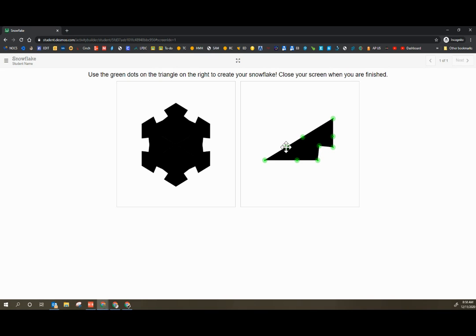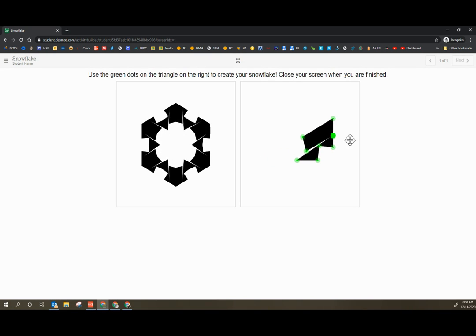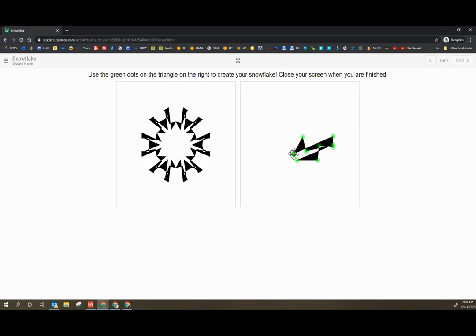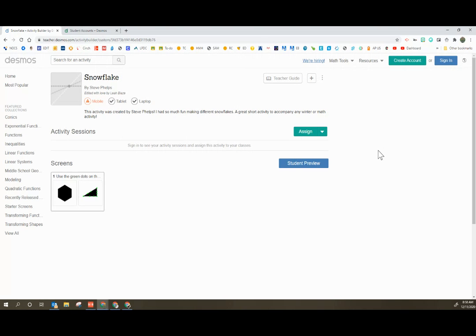So I'm going to drag green dots. I can get creative. You can drag things through. Make your snowflake. When you have your snowflake done and you like how it looks, close out of the window. That was it.